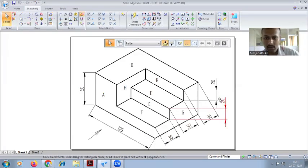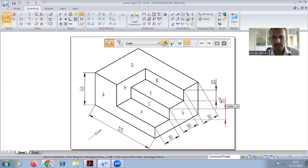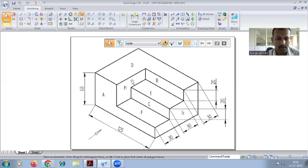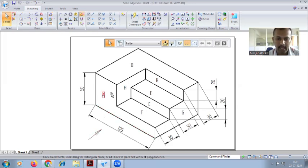In this video I am explaining how to draw the orthographic view from isometric view. In your screen you can see the isometric diagram, and this diagram you have to convert into orthographic. First you have to observe this diagram — all the dimensions are given. What is shown should be considered as the front view dimension. This is part A, part B, and part C looking for the front view.